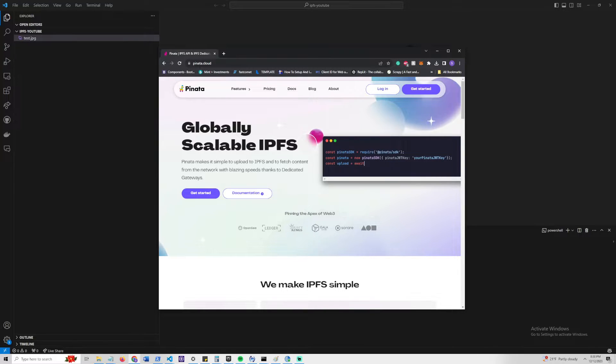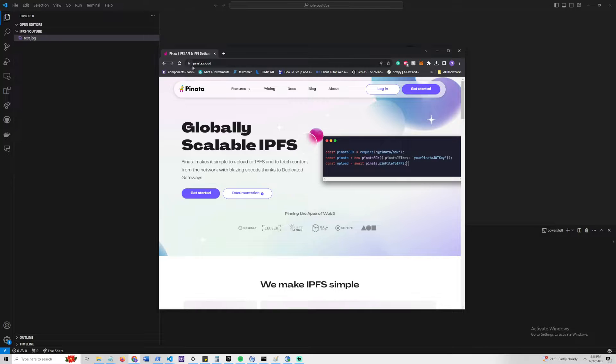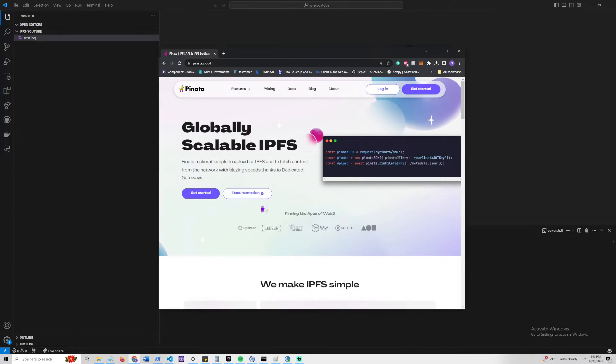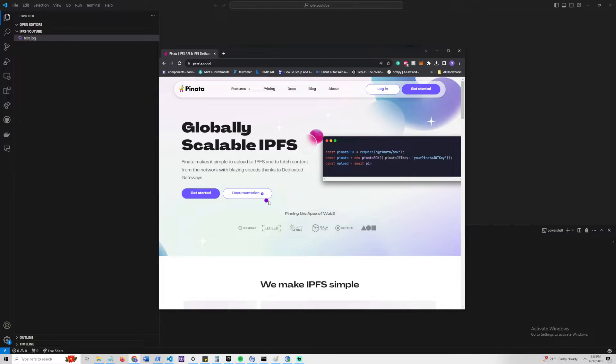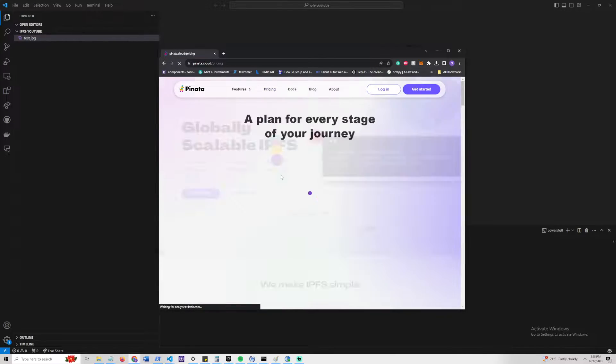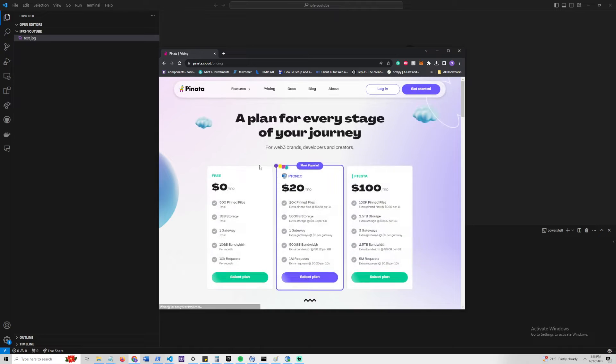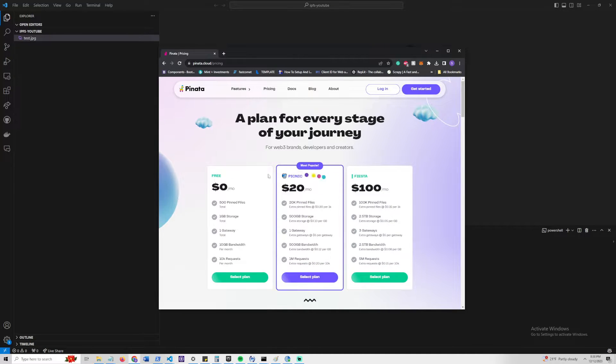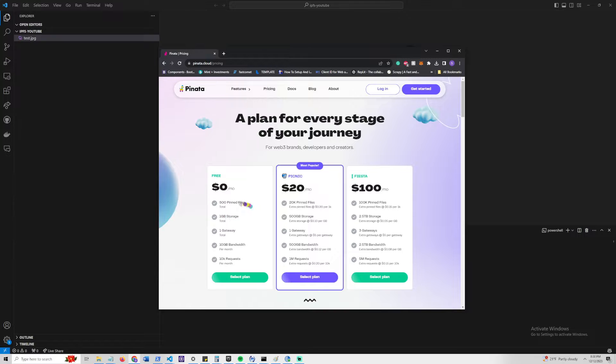The first thing you're going to do is open your browser and go to Pinata.cloud. This is just a wrapper, a simple service used to post files to IPFS. If you go on the pricing page, there are different packages. We are just using a free package, so you won't have to pay anything, and it has quite a bit of storage here.